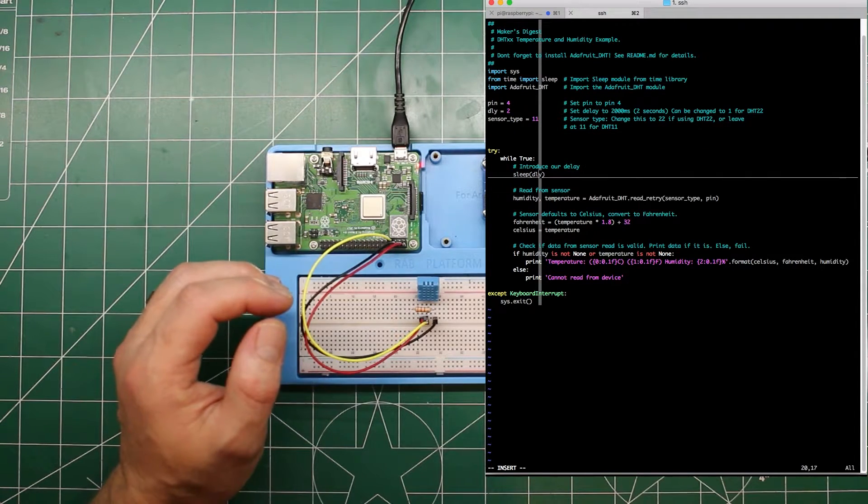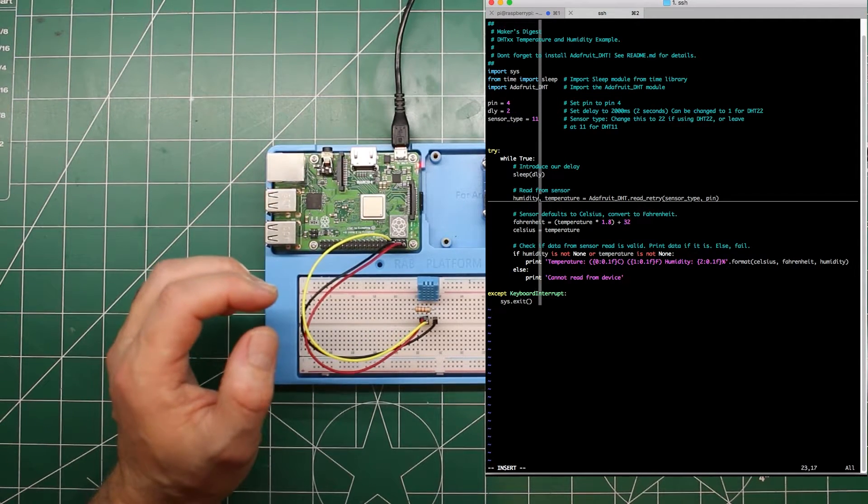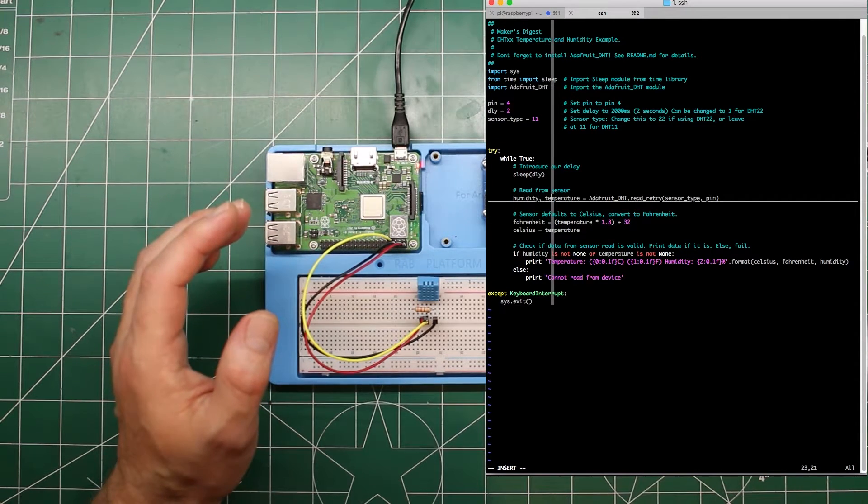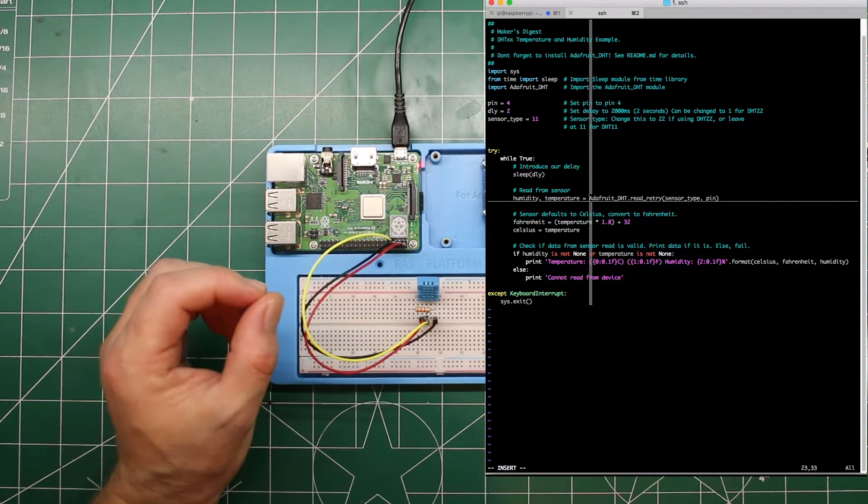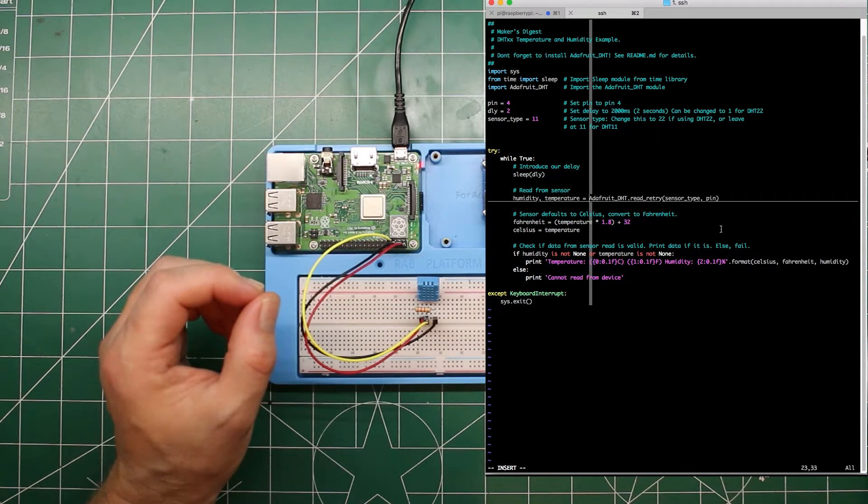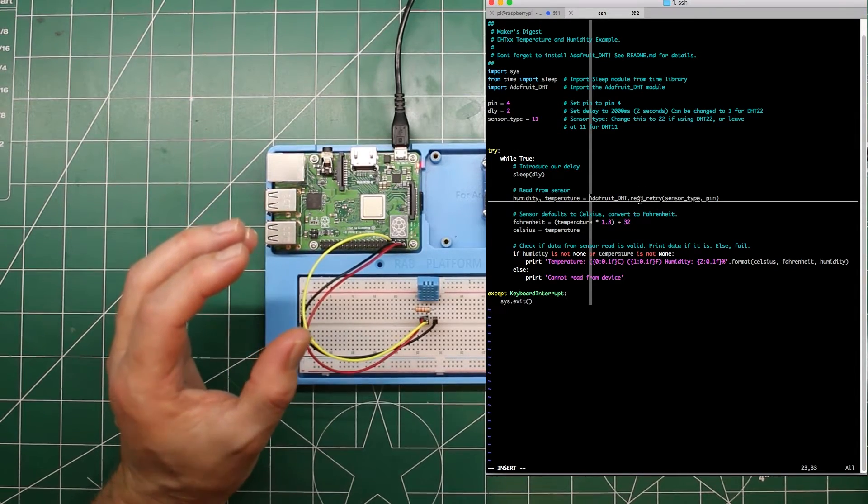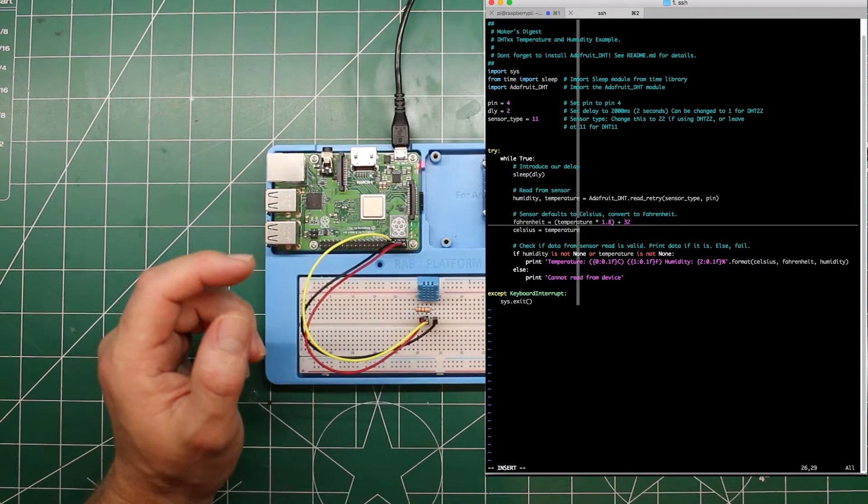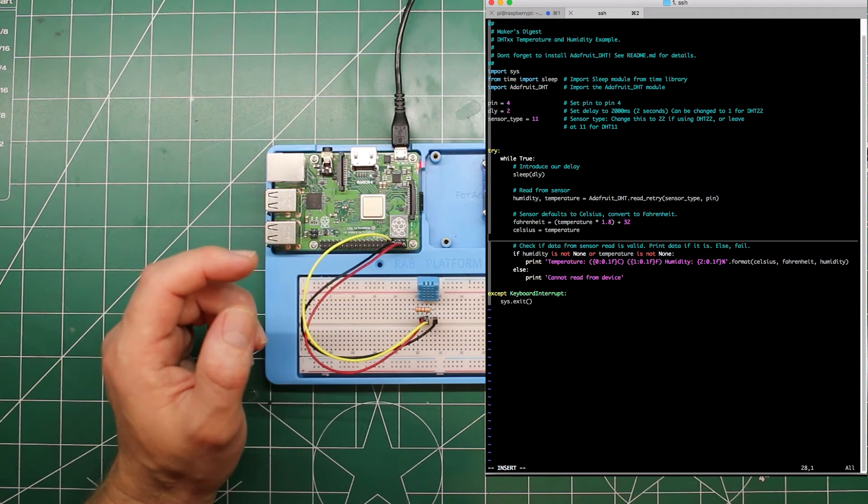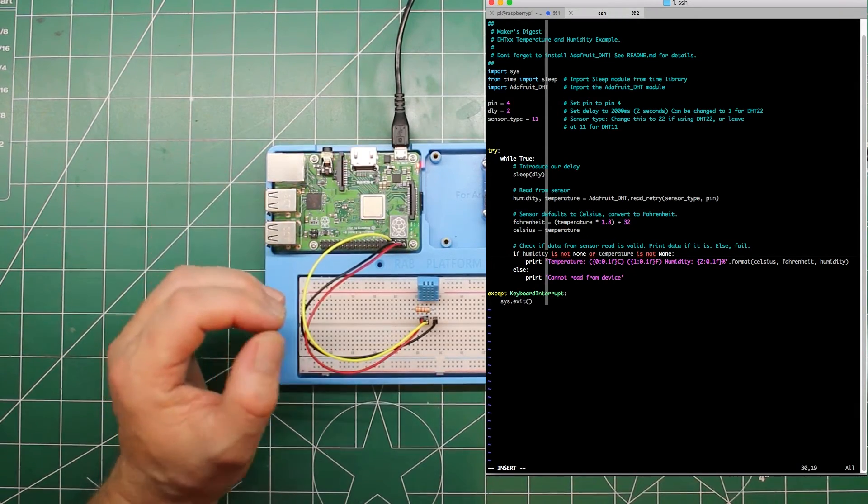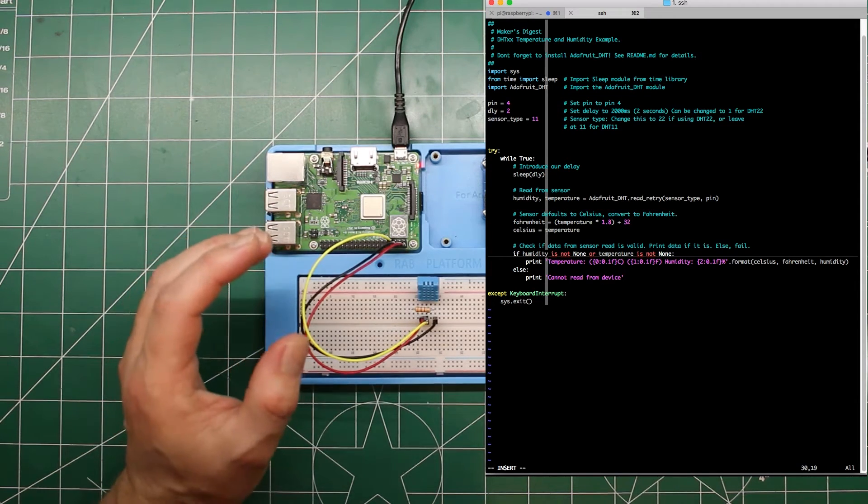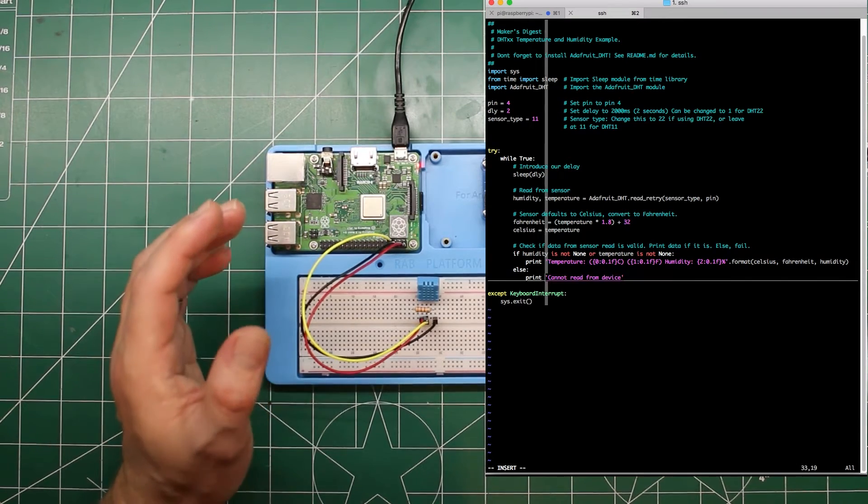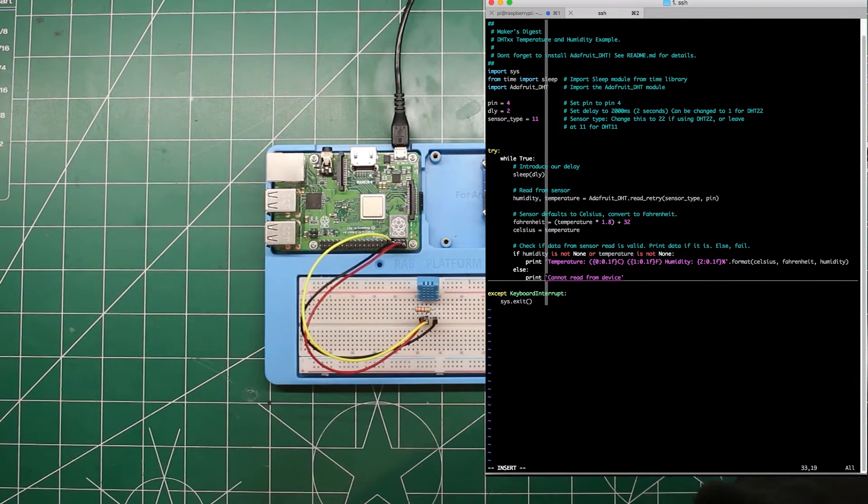Down here in our loop, we introduce our delay of 2 seconds, and this line is where we read the temperature and humidity in. So the method for that is Adafruit_DHT.read_retry, and we put in our sensor type and what pin we're working with. This method doesn't have a way to return Fahrenheit, so down here we're going to do some pretty basic math to do that conversion manually. Here we check to see if the values exist and they're not set to none. So if humidity is not none or temperature is not none, then we're going to print out our values. Otherwise, we will print an error and run through the loop again. So let's run this and see what it looks like.